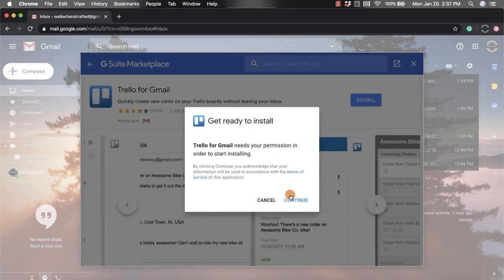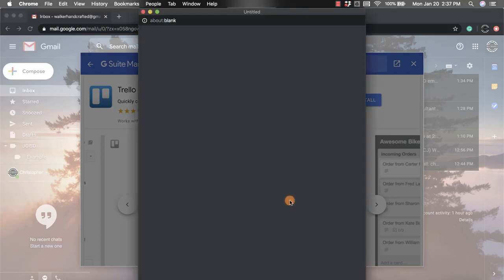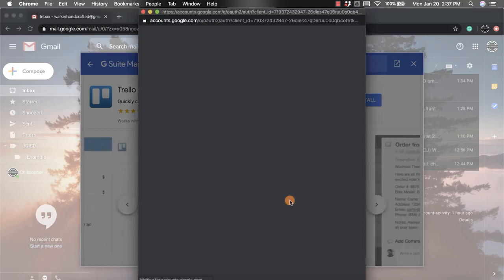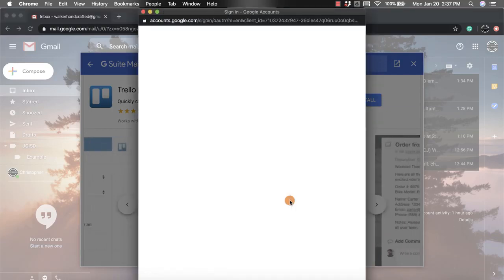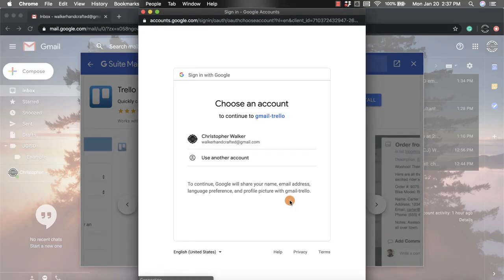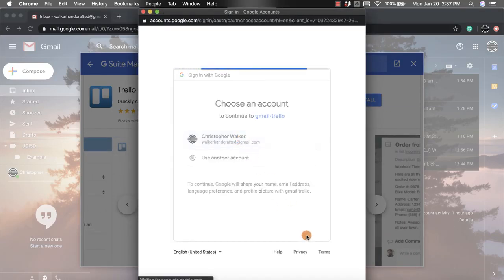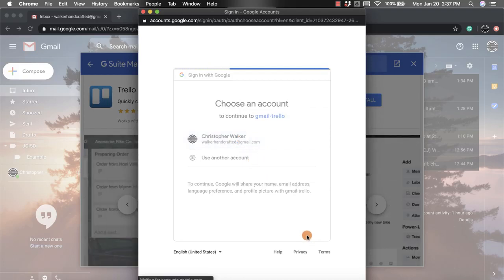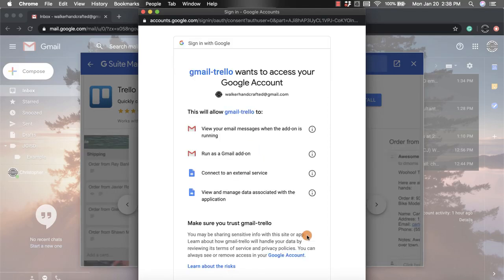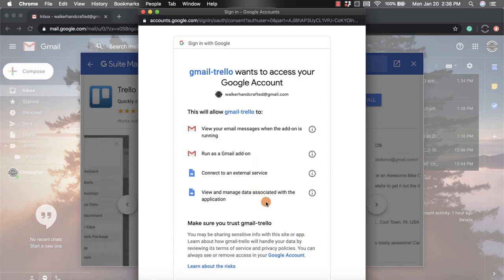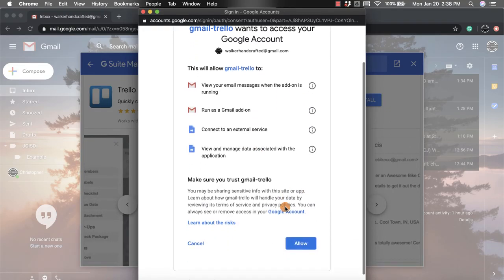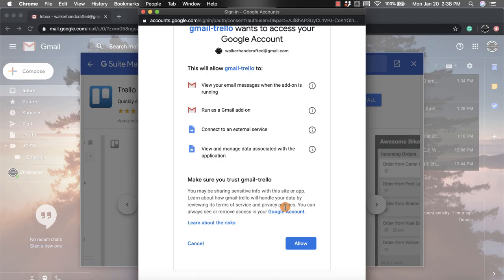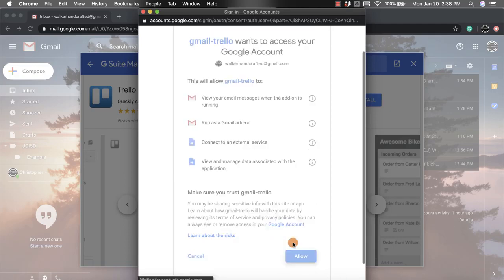I'm going to click continue. It's going to go through this process. I want to add it to this email that I'm using, and then it's going to tell you all the things that it needs access to. You want to read through this carefully. I've already done this before on a different email, so I'm going to click allow.